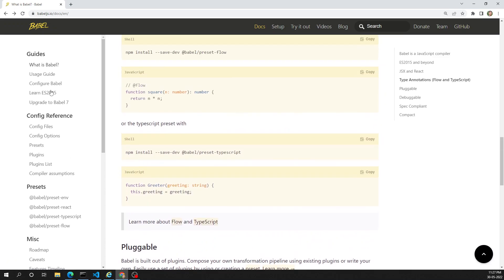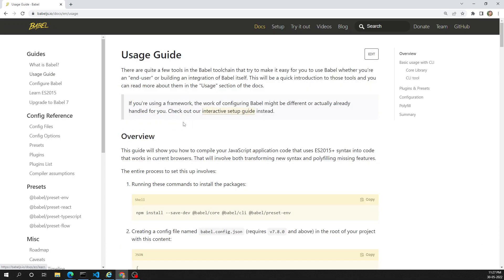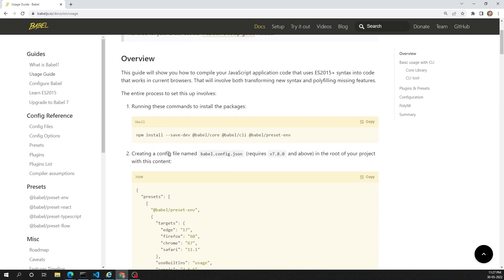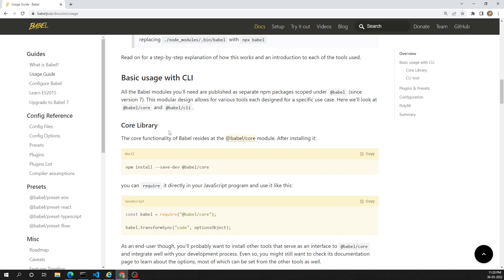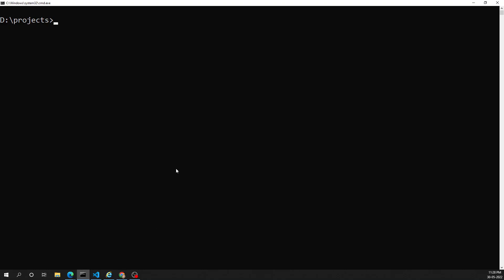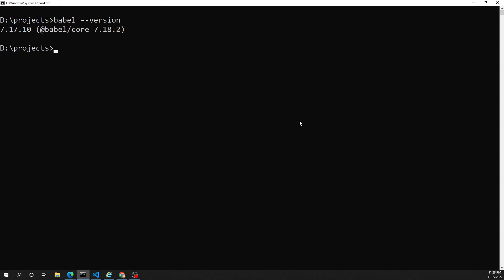First let's try to install the Babel CLI. If we look at the usage section, we'll see some configuration. Two ways we can install Babel: one is globally and another is locally. Through global - if you want to check whether Babel is already installed in your system, you can check it using the `babel --version` command. We can see that Babel is already installed globally on my system, so let's uninstall it - `npm uninstall -g @babel/cli`.